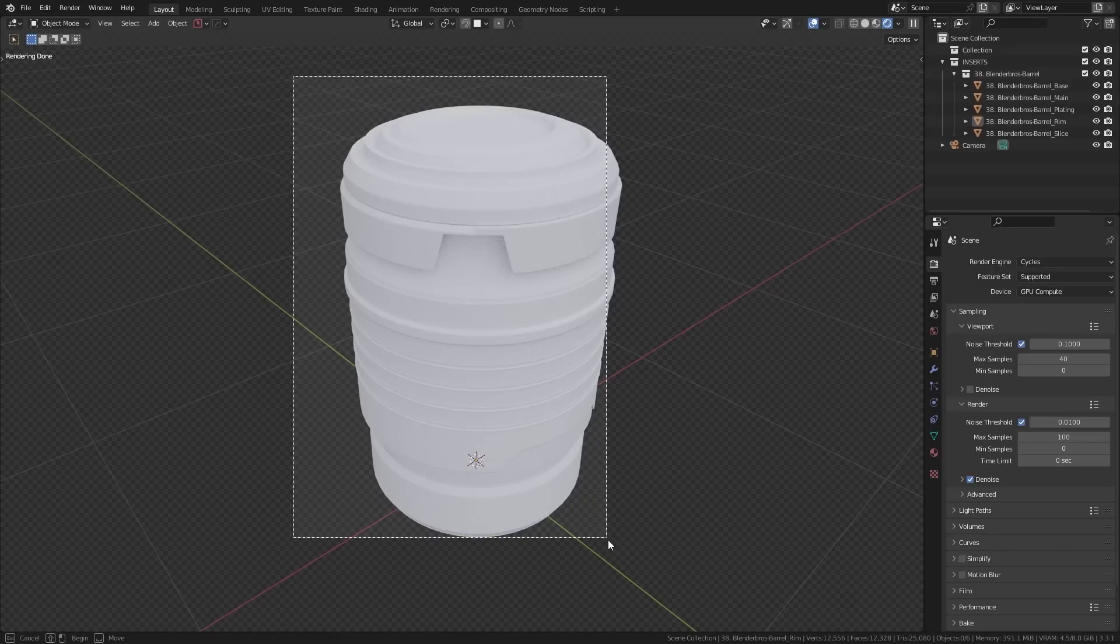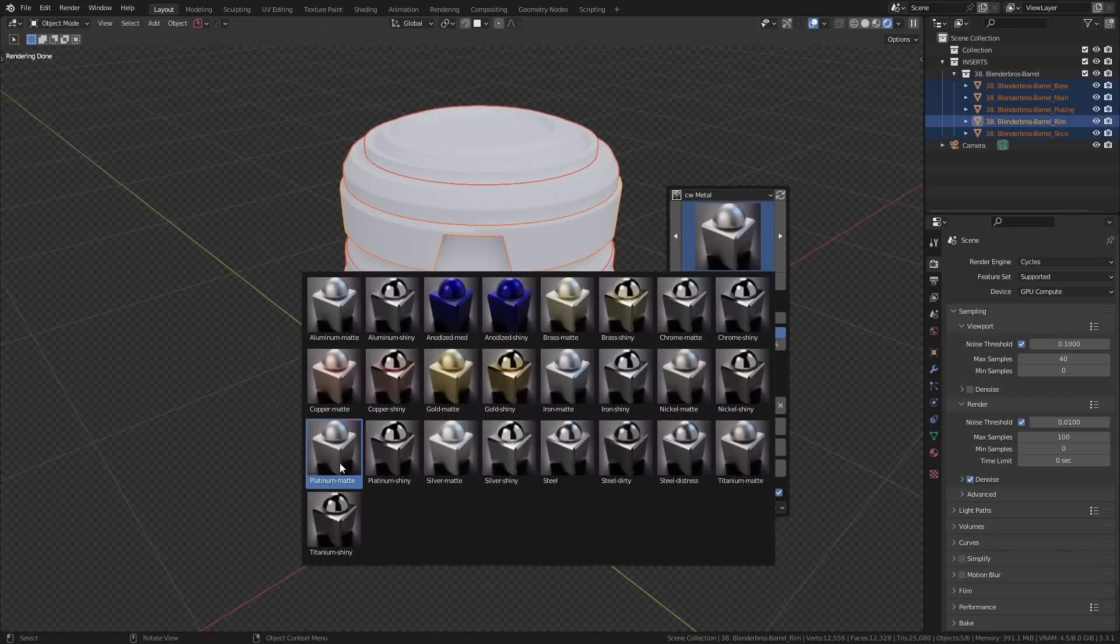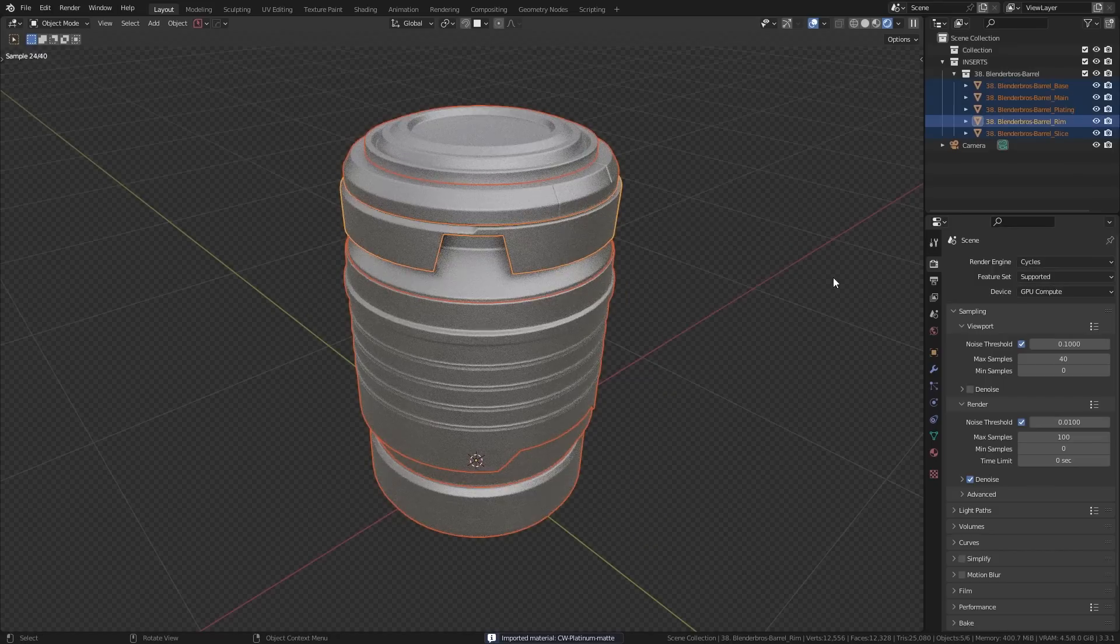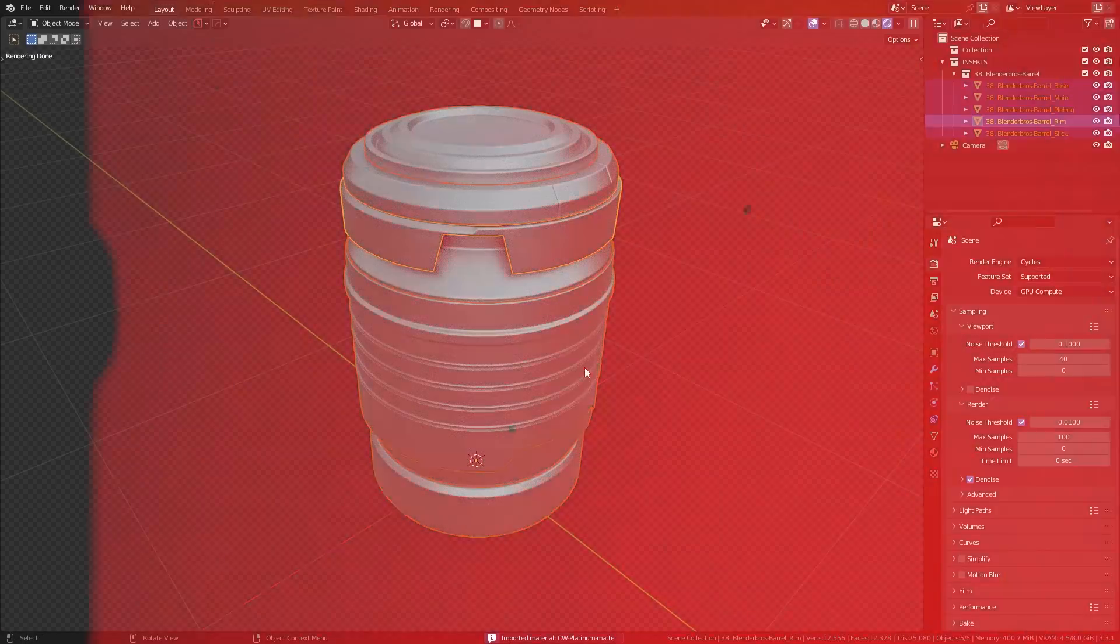The one I use most of the time is called the Definitely Eevee Material System by Chip Walters. Although it says Eevee in the name, it works fine in cycles. You just select your model, select the material you'd like to use, and click on add material, and you're done.